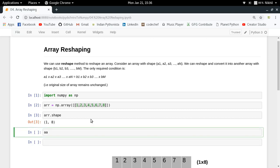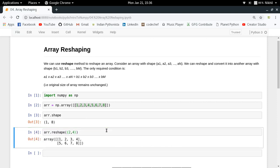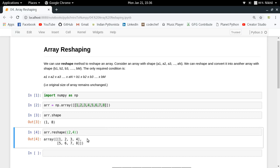The function used for reshaping is `array.reshape()`. All you have to do is call reshape and pass the dimensions of the new array you want. For example, `array.reshape(2, 4)` gives you a new array with shape 2x4, meaning two rows and four columns.